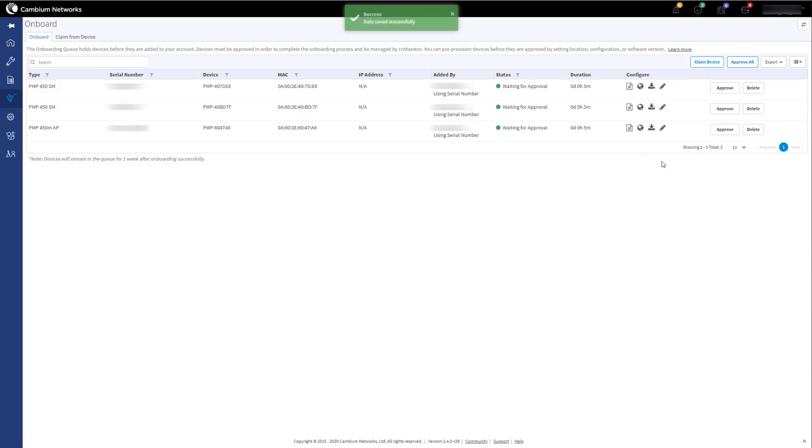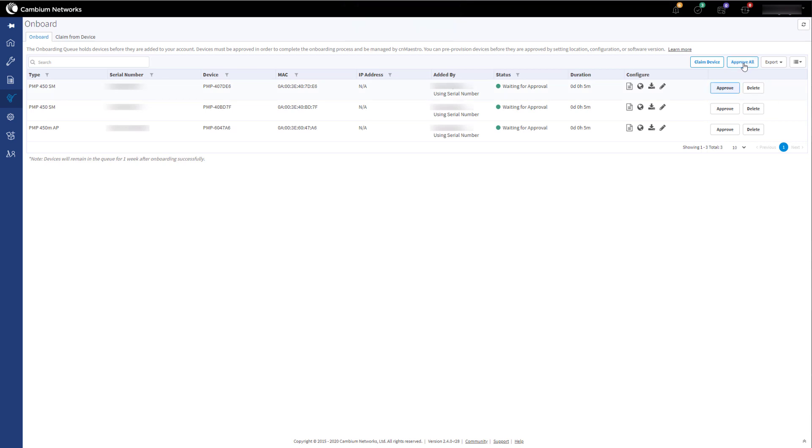Do this for all devices that require the software update, and then click on Approve All or Approve Individual Devices.